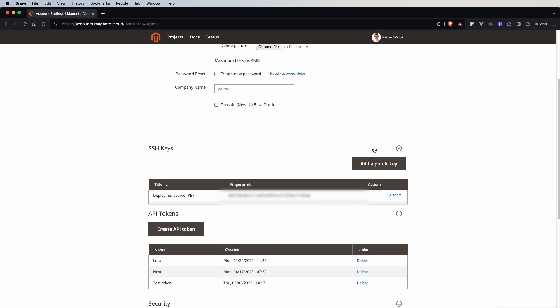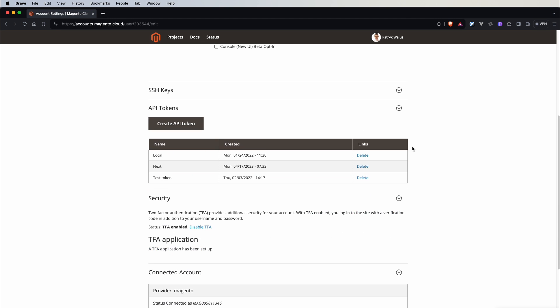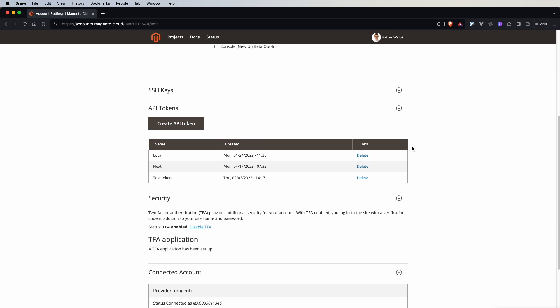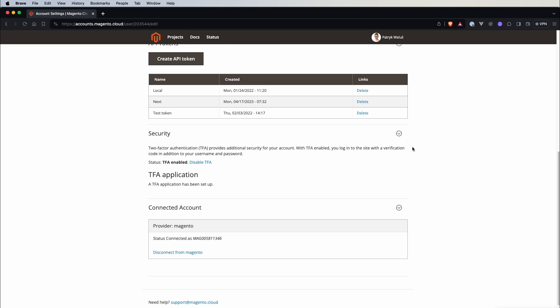If we scroll down we have API tokens and those are used to configure some custom integrations with Adobe Commerce Cloud and on the bottom we have security section. Here you can configure two-factor authentication and also you can connect your Magento account with your Adobe Commerce Cloud account.